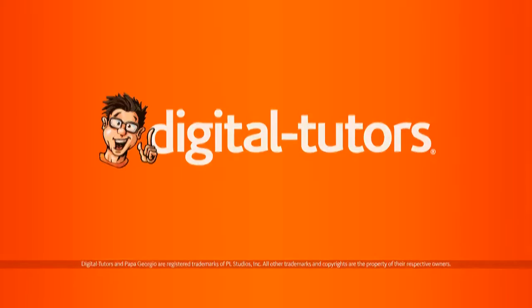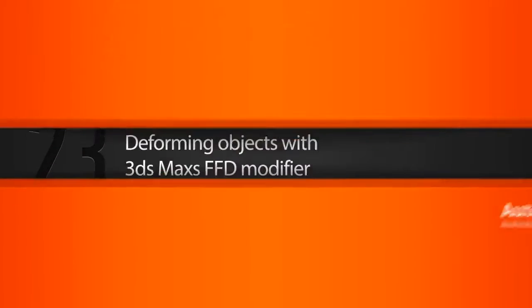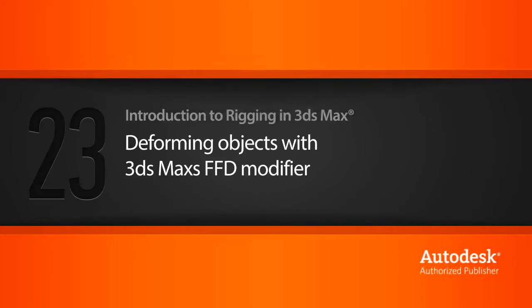We're now ready to get into the subject of deformations, and in this lesson we'll learn how to work with Max's FFD modifier, which is great for deforming a collection of objects.